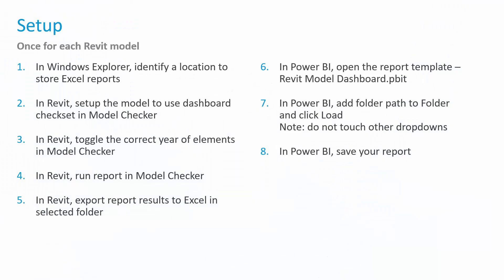The initial setup that we have to do once for each Revit model, the steps are outlined there. We're going to call back to this slide in a little bit, but instead of simply walking through or talking through these steps, I'm going to open up Windows, I'm going to open up Revit, I'm going to open up Power BI, and we're going to walk through each of these steps to show you precisely how to set up your project. Luckily, per project, you only have to do this setup once, and then once it's configured, you simply rerun your reports and export those results, and your Power BI dashboard is automatically updated properly.